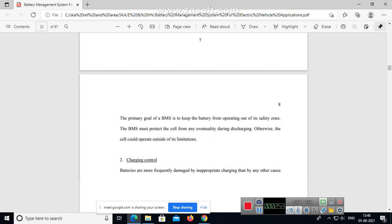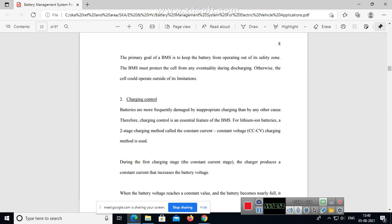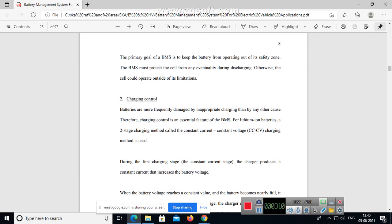The function is discharging control. The primary goal of the BMS is to keep the battery from operating out of its safety zone. The BMS must protect the cell from any eventuality during discharge, otherwise the cell could operate outside of its limitation. Charging control - batteries are more frequently damaged by inappropriate charging than by any other cause. Therefore charging control is an essential feature of the battery management system.